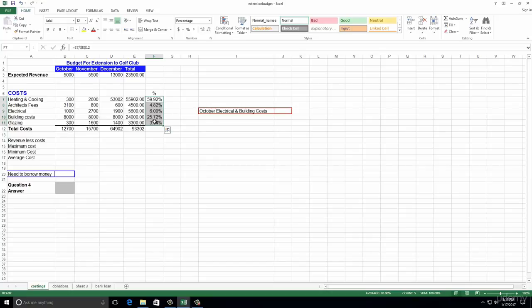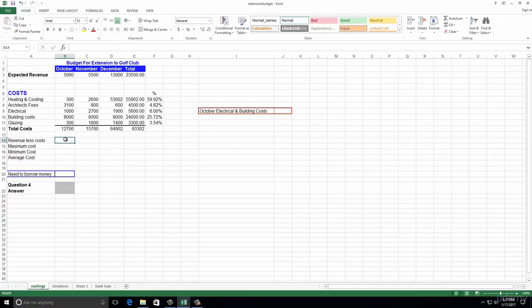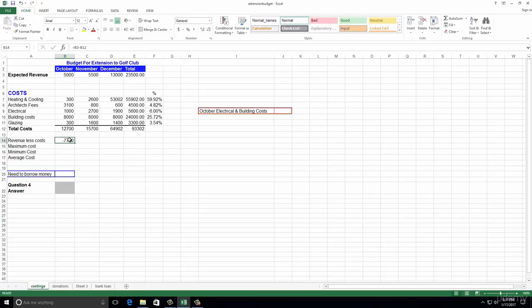Number ten: enter a formula in cell B14 that subtracts B12 from B3, then copy the formula. Think of it this way - if someone says subtract 7 from 10, it's 10 minus 7. So if we want to subtract B12 from B3, it's going to be equals B3 minus B12. We put that in and it gives us our answer, coming up as a minus figure. Then we drag it across the whole way.